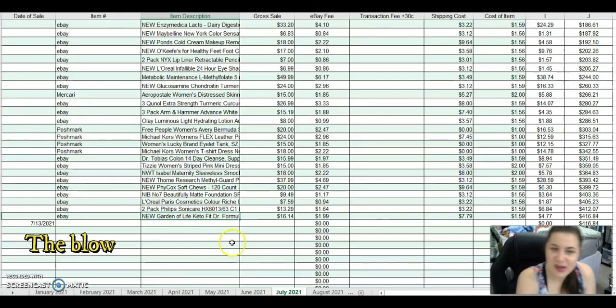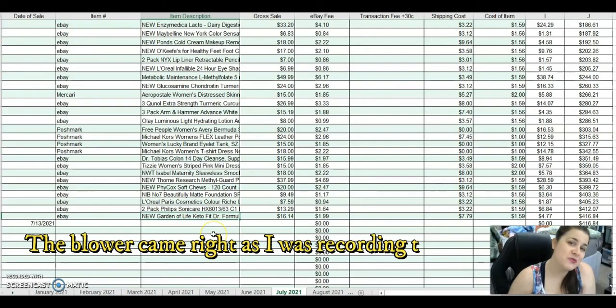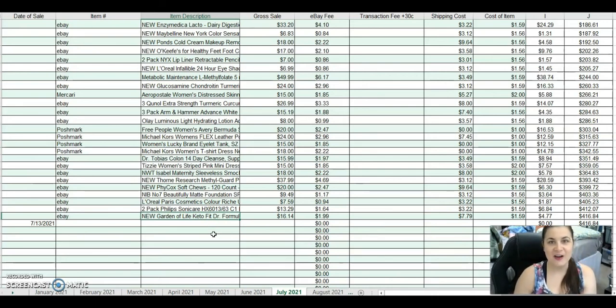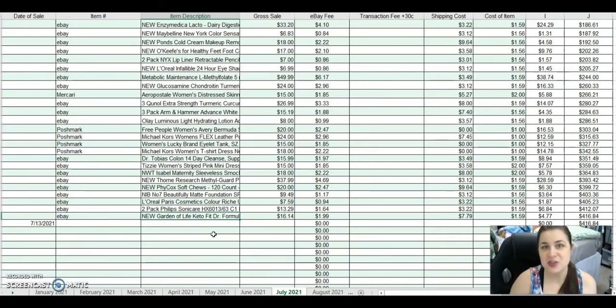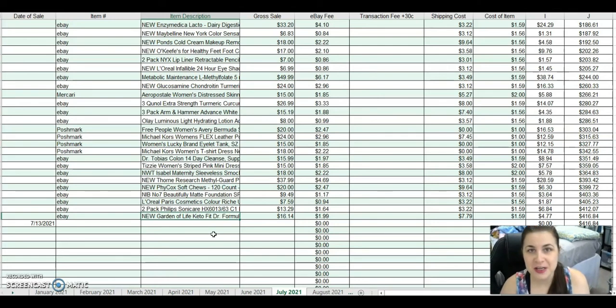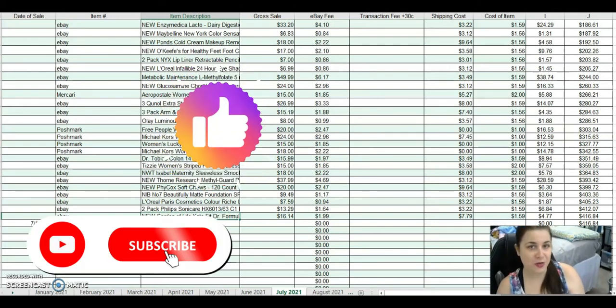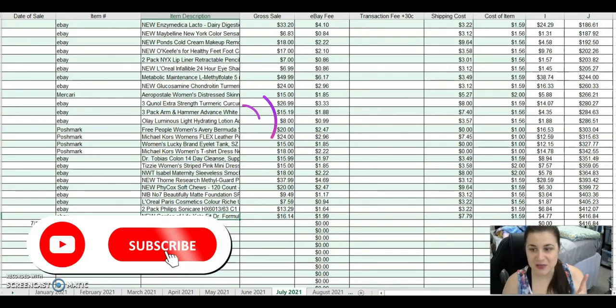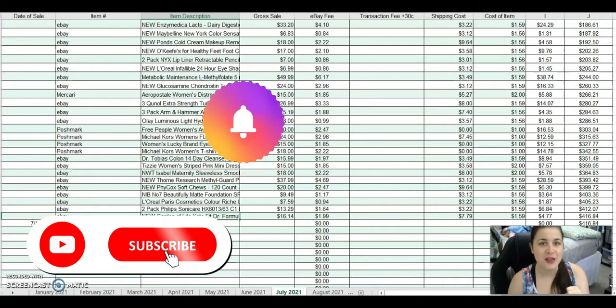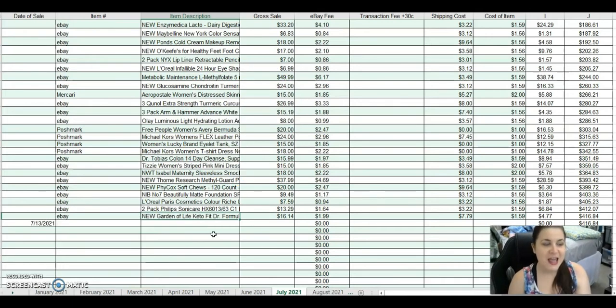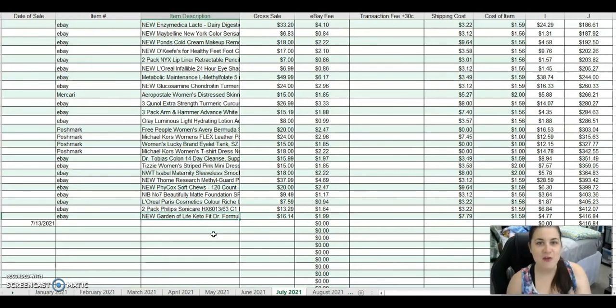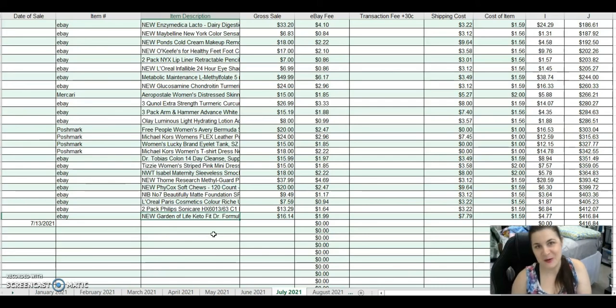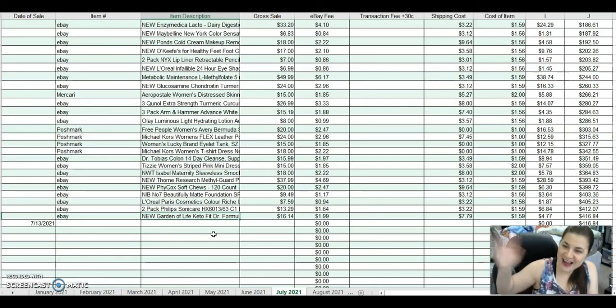So anyway, that is what I sold for the last two weeks. Alright guys, thank you so much for watching. Please don't forget to like and subscribe and hit that notification bell if you would like to see more content. And as always, have a wonderful week. Be kind, be courageous, and be the best you. Bye!